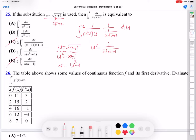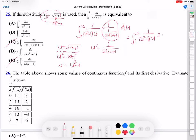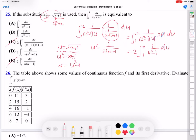We can simplify further. The integral from 1 to 2 of 1 over (u squared minus 1) times u, multiplied by 2 times square root of x plus 1 du — but square root of x plus 1 is u. So it becomes 2u du. The u's cancel, leaving 2 times the integral from 1 to 2 of 1 over (u squared minus 1) du. So B is the answer.